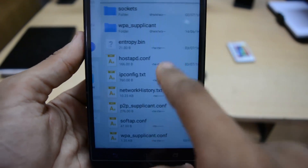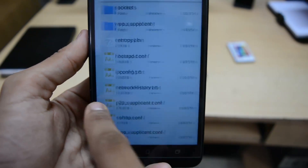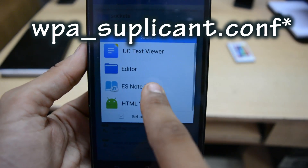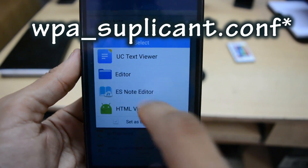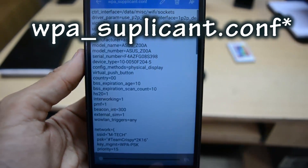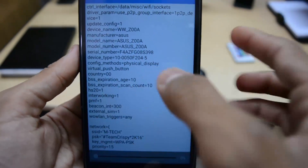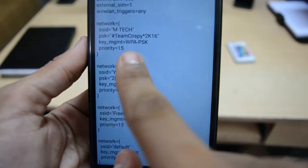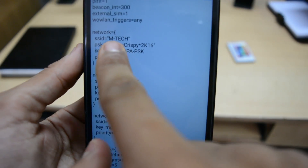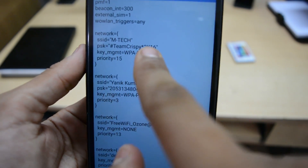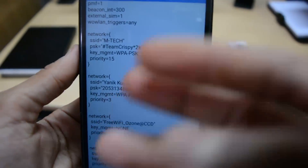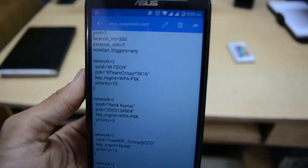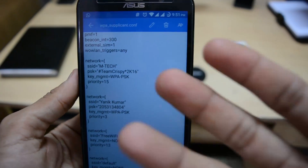Inside the wifi folder, click on the file called 'wpa_supplicant.conf' and open it with a text viewer. You can now see the saved networks listed here. My network 'mtech' is there, and the password is right there — you can see it.